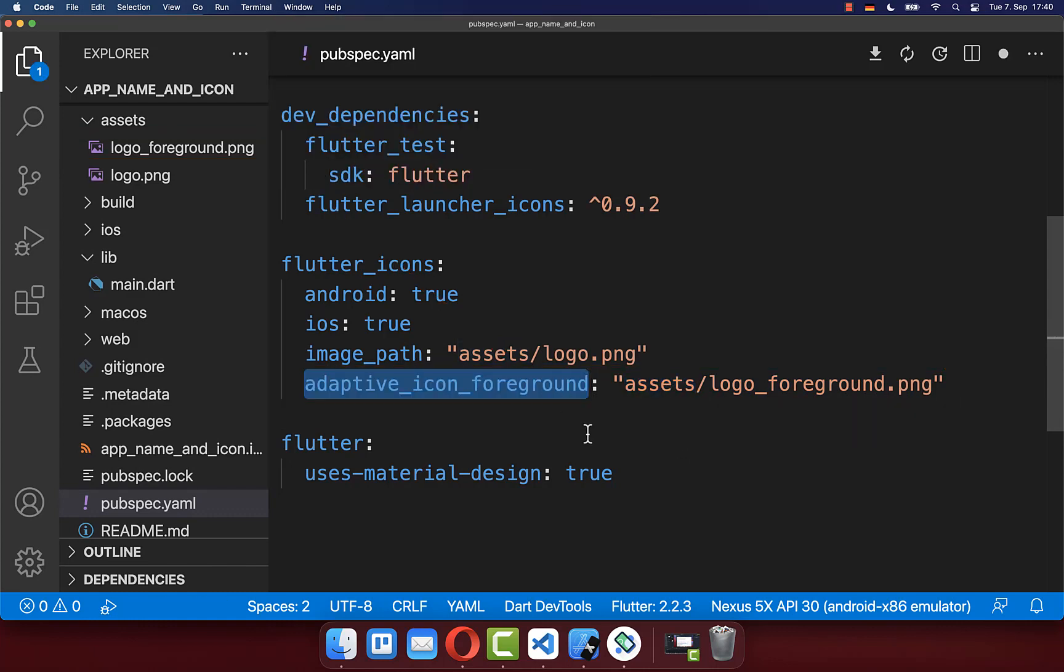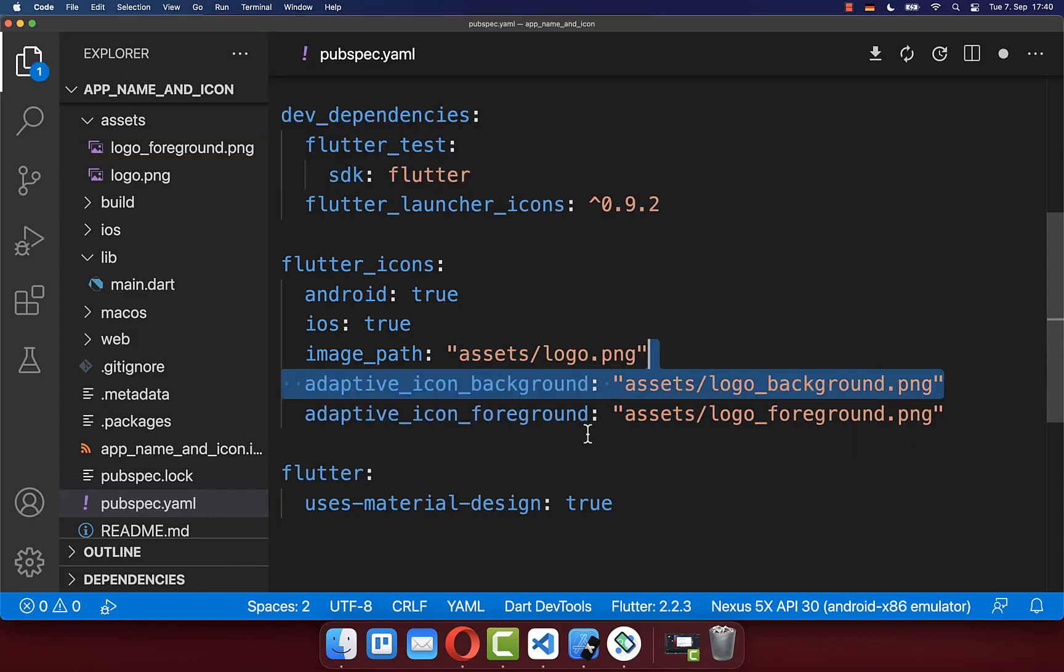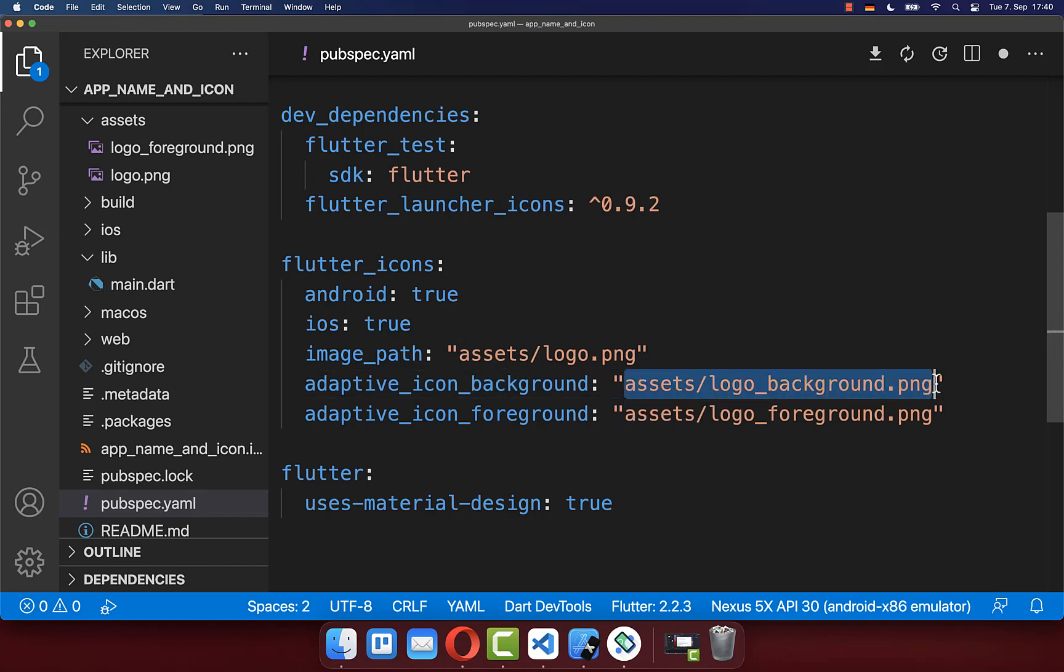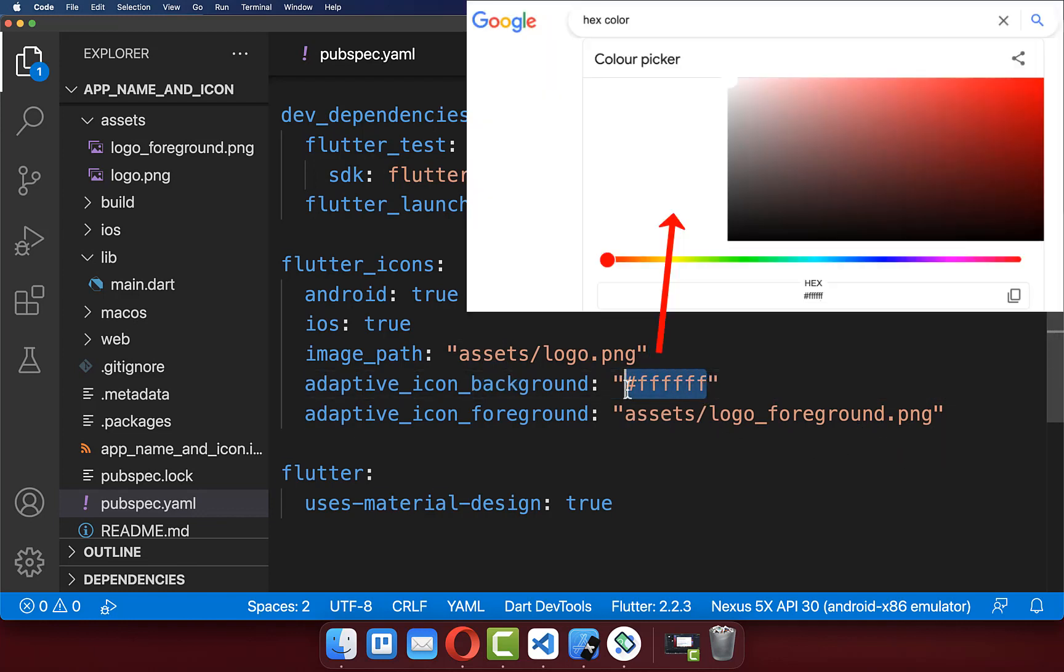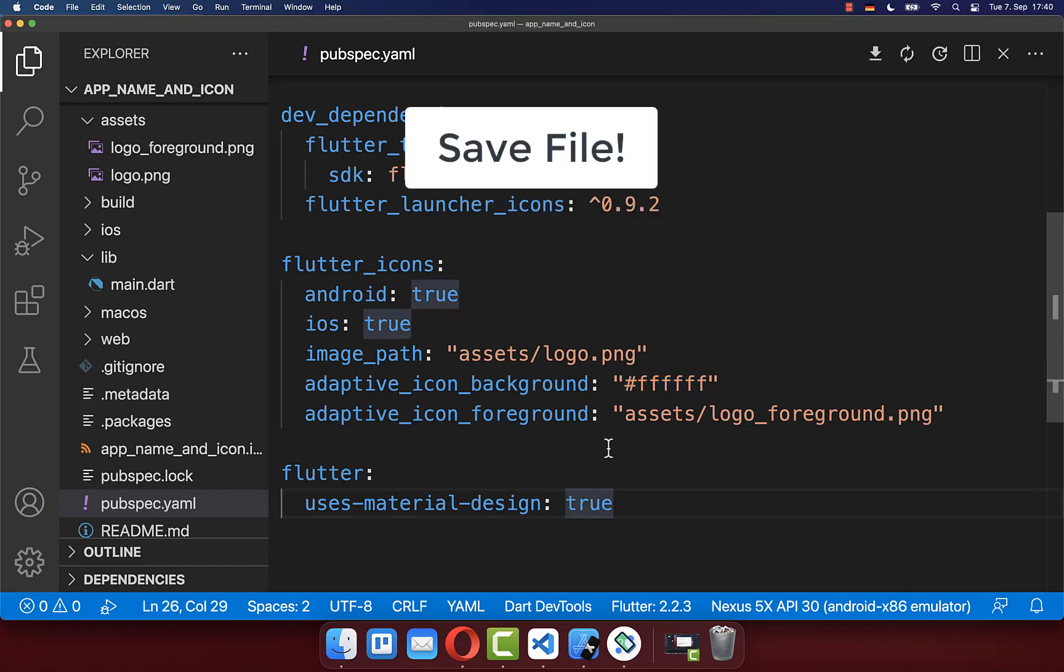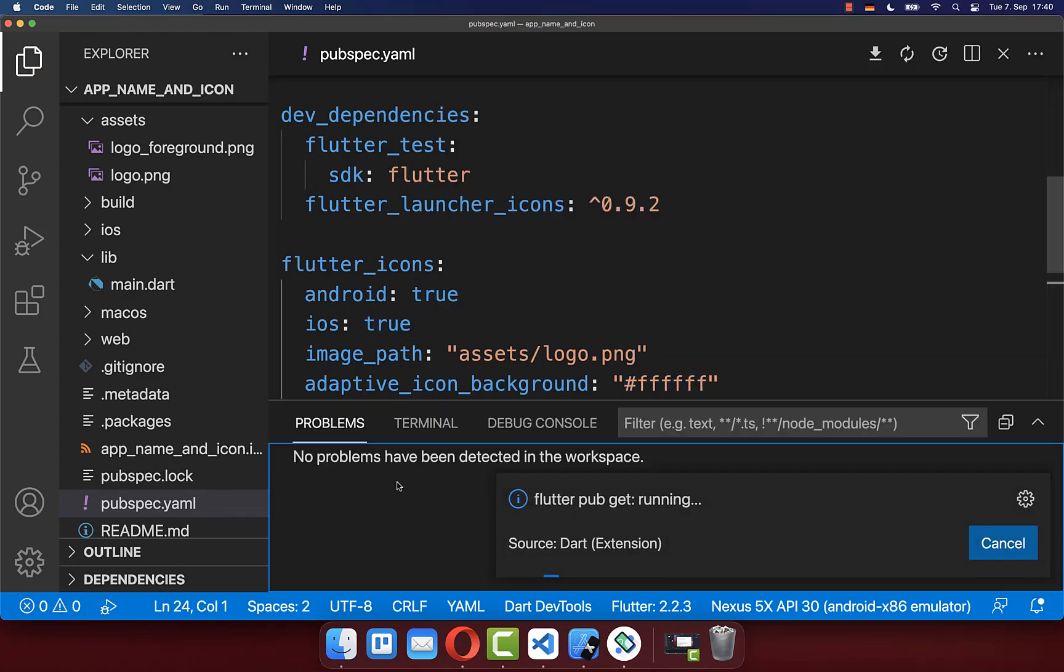Next to the foreground layer, you also need to add the background layer, which can be an image or a color. In this case, it's white. Again, save the file and return to your terminal.